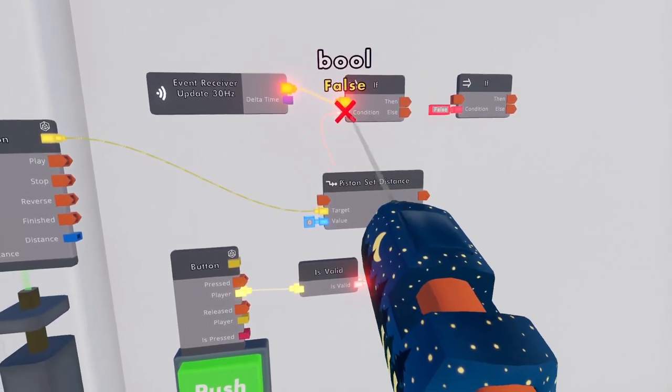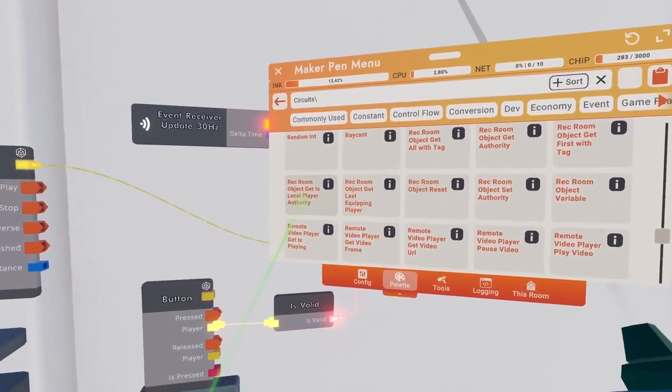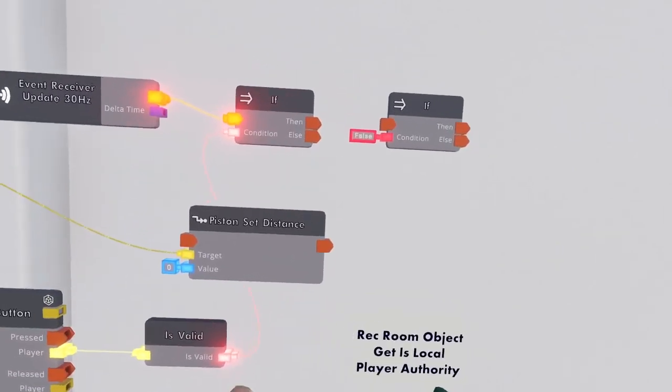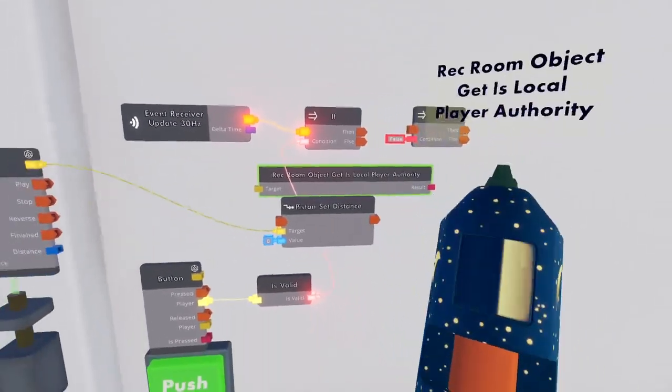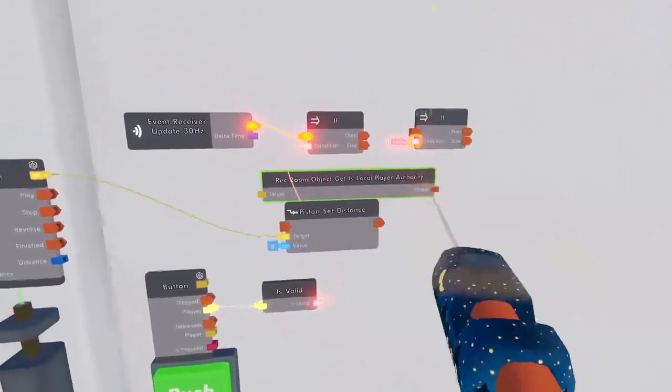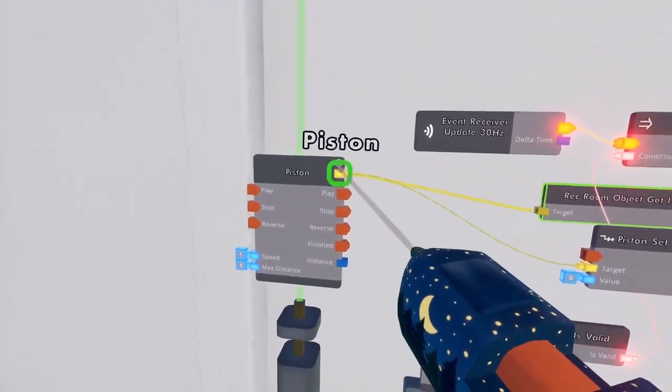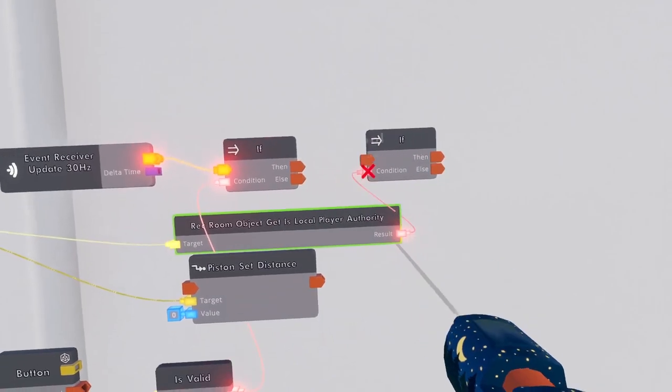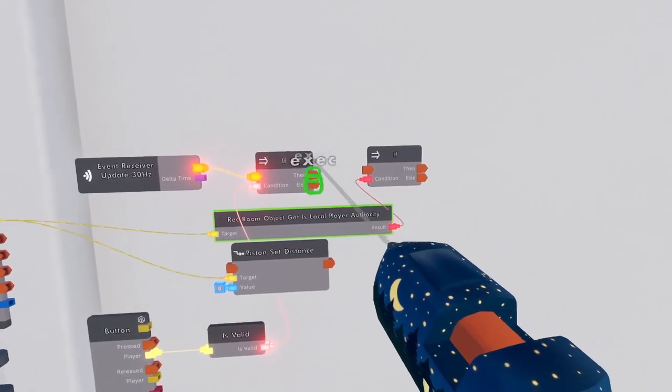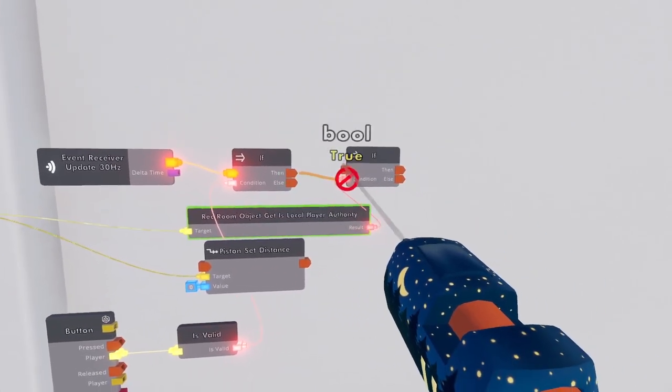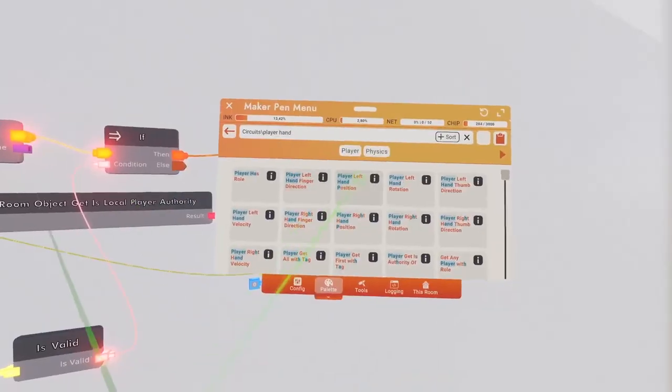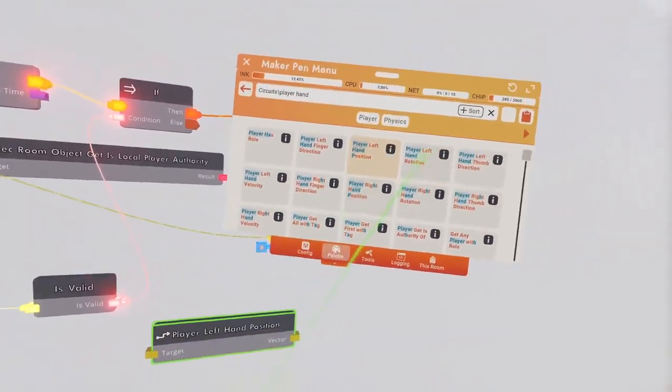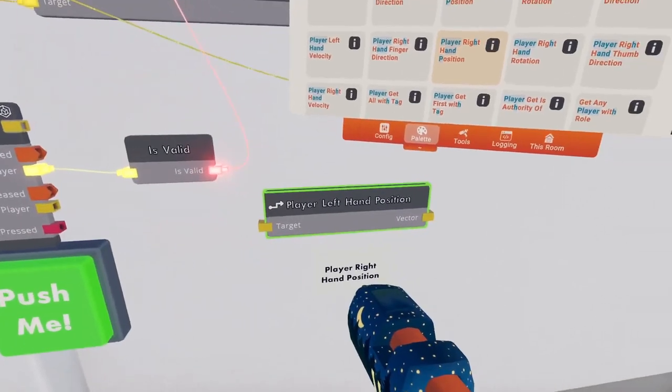Our second condition is if rec room object get is local player authority is true. I know that's quite a mouthful. This makes it so that it only runs for the player who is authority of the piston, instead of every player system trying to control the same piston at the same time. Now to animate our piston based on some real time values, let's get player left and right hand position. This is why player is valid is important, because else there is no player value to get hand position from.